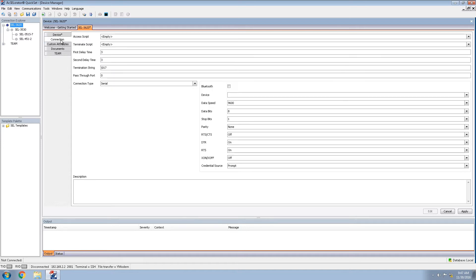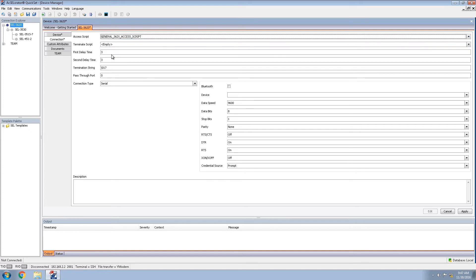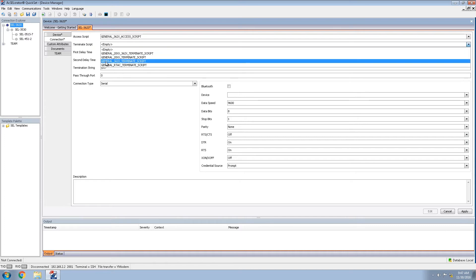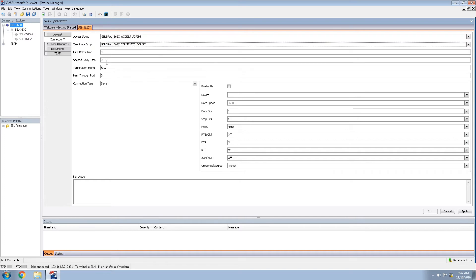Next, we'll move on to the connection tab. The access script, we will be using the general 362x access script. For the terminate script, we will be using the general 362x terminate script. These scripts allow us the automated process for connecting and accessing relays through the 3620.